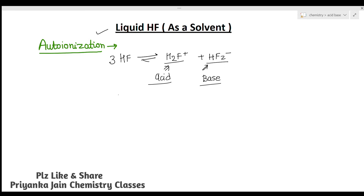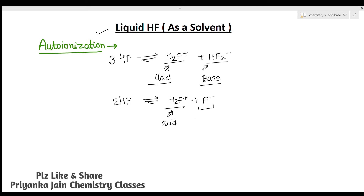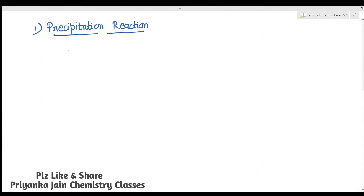There is also another type of ionization: 2HF giving H₂F⁺ plus F⁻. So any species giving H₂F⁺ ions is acting as an acid, while any species giving F⁻ ions is acting as a base. Bases are generally substances giving anionic species — either HF₂⁻ ions or F⁻ ions in liquid HF — while acids are substances giving the cationic species H₂F⁺. Now let's look at the important reactions of liquid HF as a solvent.